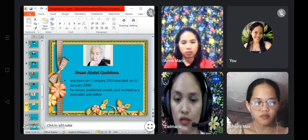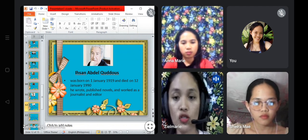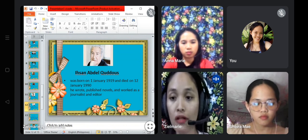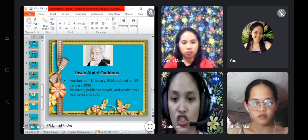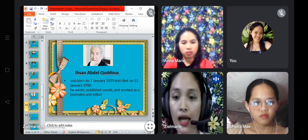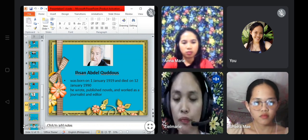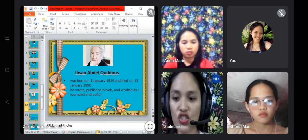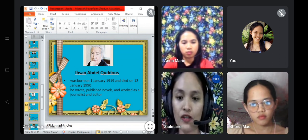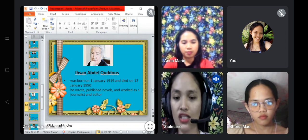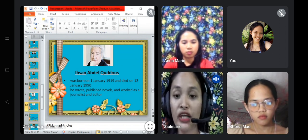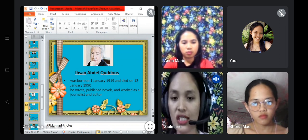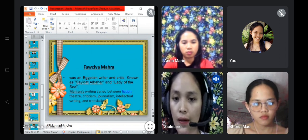Next is Ihsan Abdel Quddous, a great author born on January 1, 1919, and died on January 12, 1990, in Egypt. He wrote and published novels and worked as a journalist and editor at Al-Ahrar, Al-Aqqad, and Al-Ahram newspapers. A number of his novels have been adapted into films, and he served for many years as editor of the literary journal Ruz al-Yusuf, whose work has been adapted into many different languages.